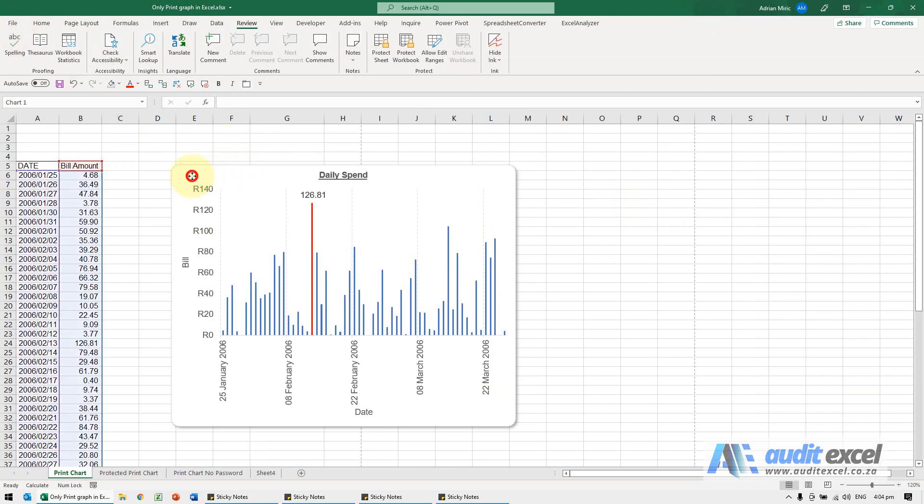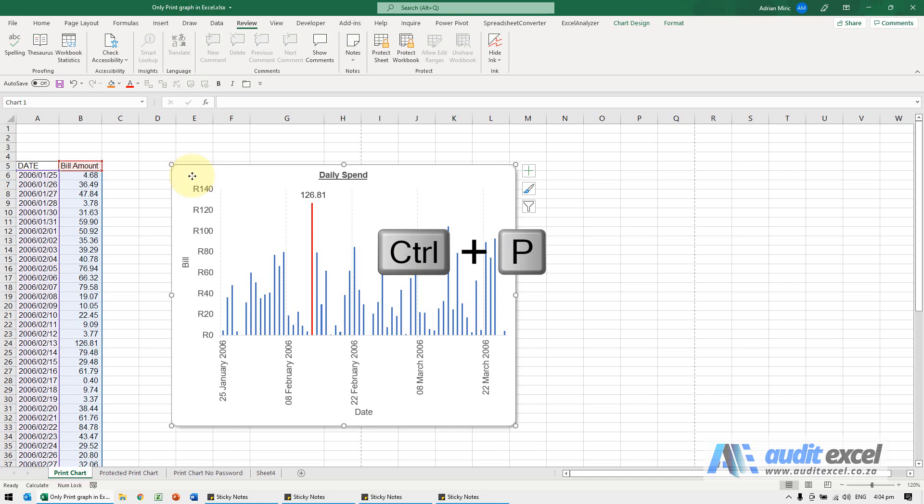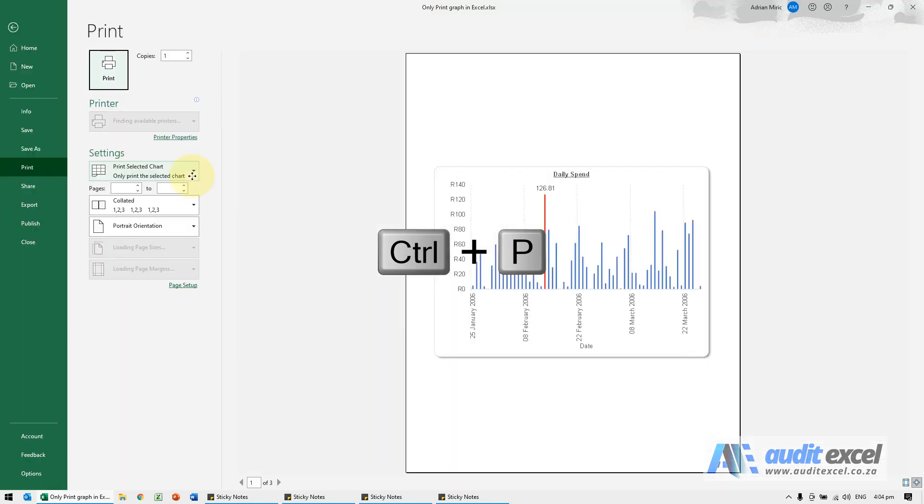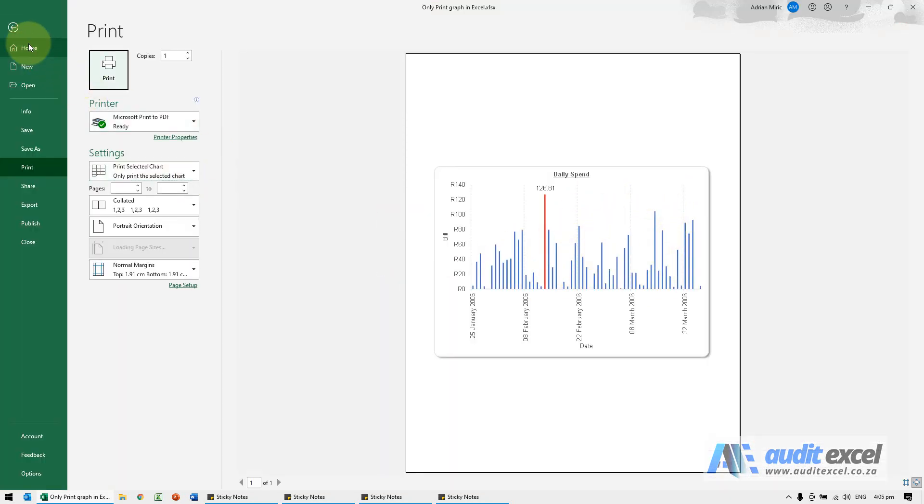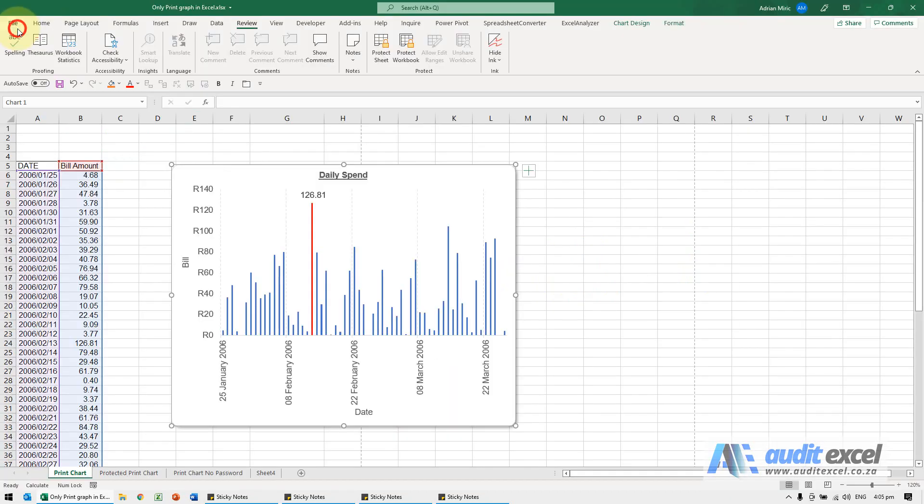However, if you click in the chart and then you push Ctrl+P, you'll see it just then takes the chart. So that's a nice easy way of doing it.